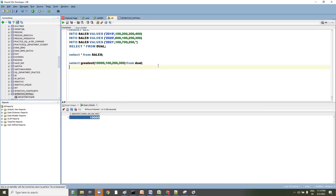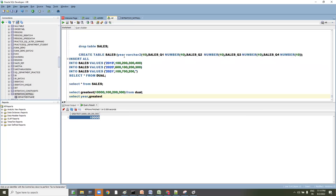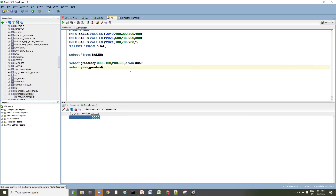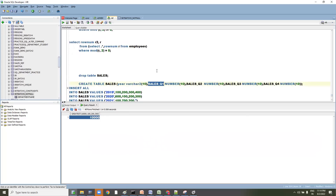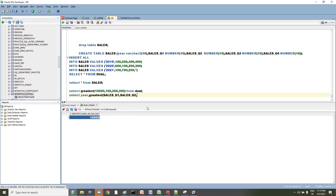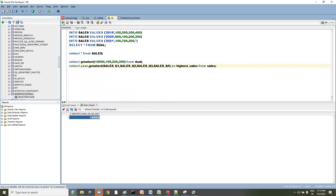Now if we query this: SELECT the year column, then GREATEST of sales_q1, q2, q3, q4 AS highest_sales FROM sales. Let's execute that. You can see 2019 gives 400, 2020 gives 600.